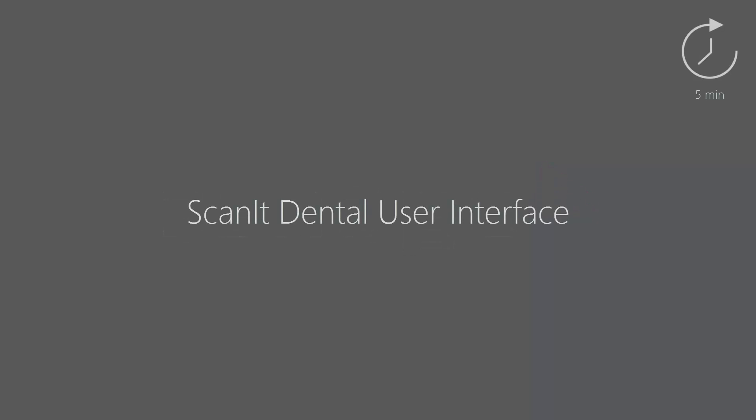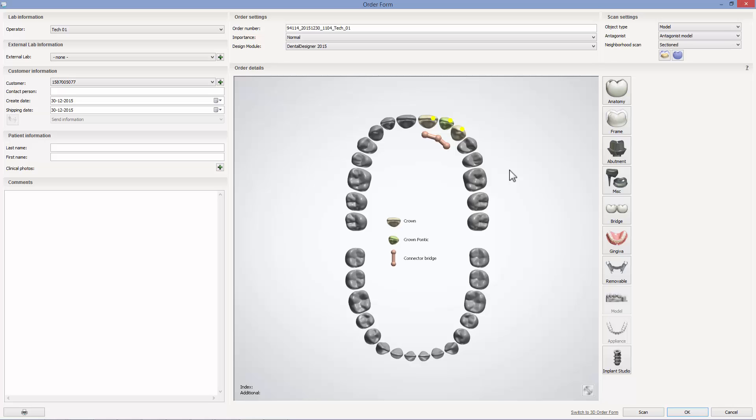In this video, we will introduce you to the ScanIt Dental user interface. This introduction will be based on the scanning process for a three-unit bridge.